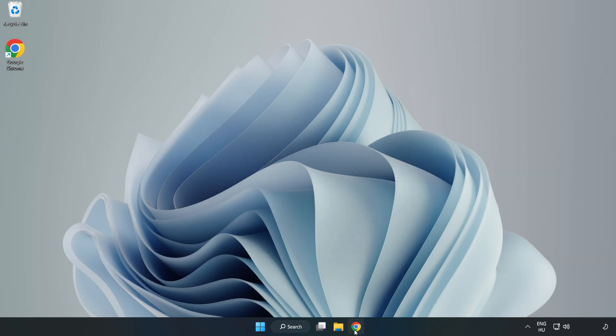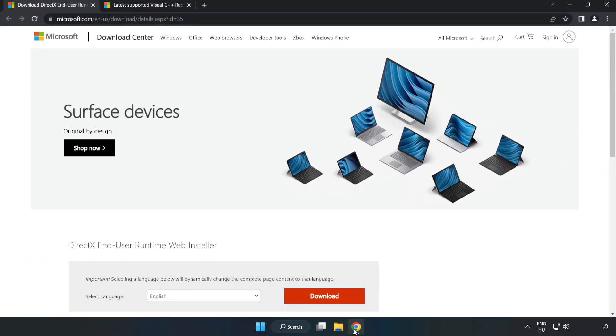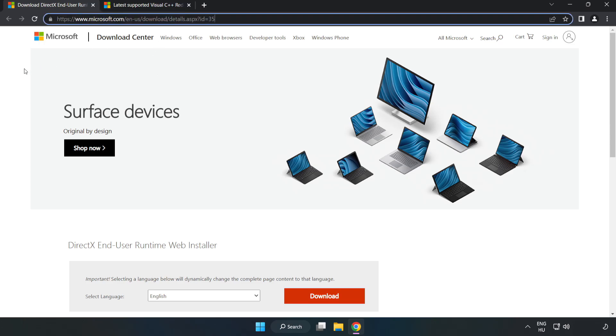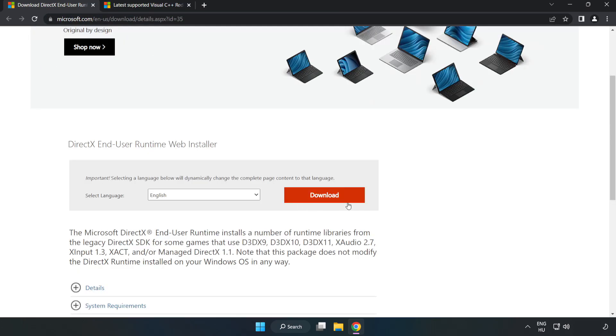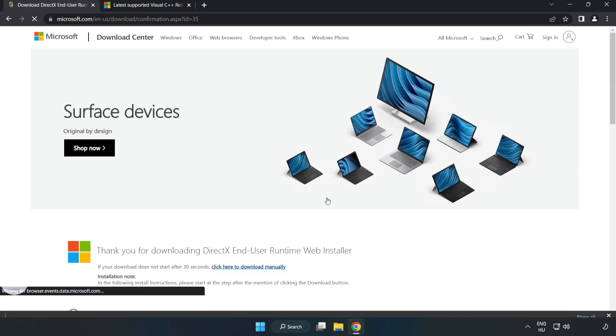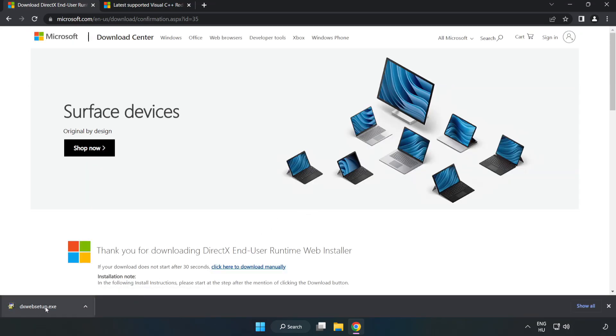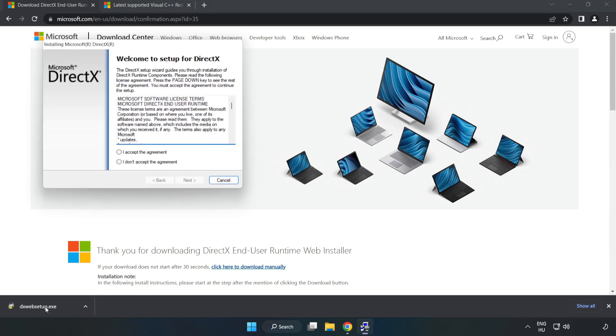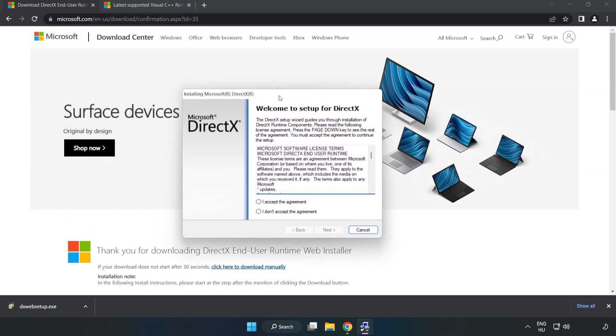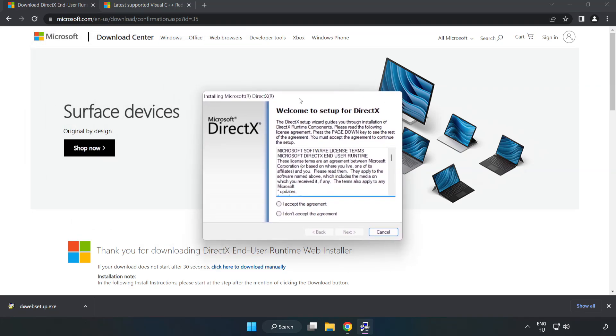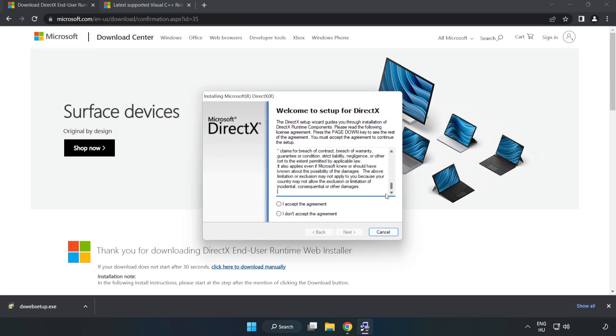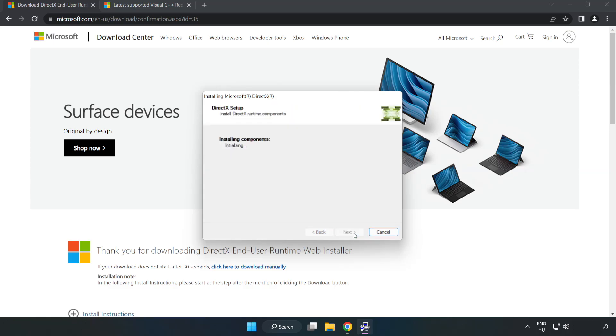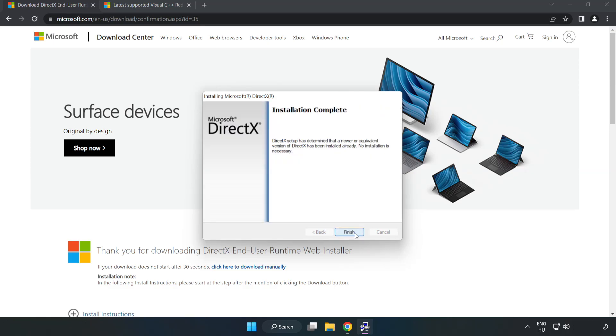Open Internet Browser. Go to the website, link in the description. Click Download. Install downloaded file. Click I accept the agreement and click Next. Uncheck Install the Bing bar and click Next. Installation complete and click Finish.